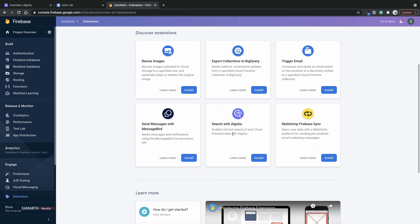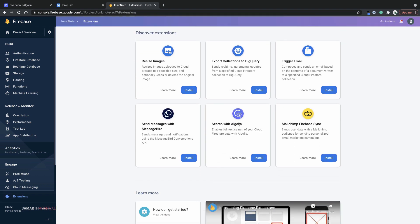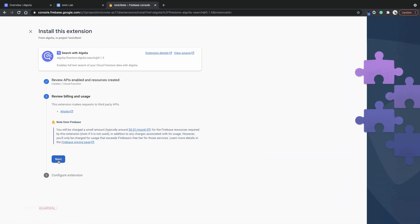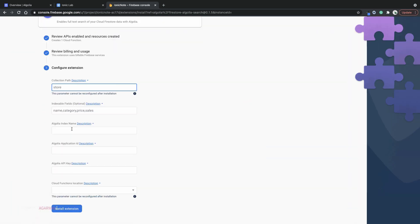Scroll down and select search with Algolia extension. Click on install and then here you have to answer a few questions. First of all the collections path. In my case it's called notes. It's in the root, it's not a sub collection so I do not have to enter anything else.